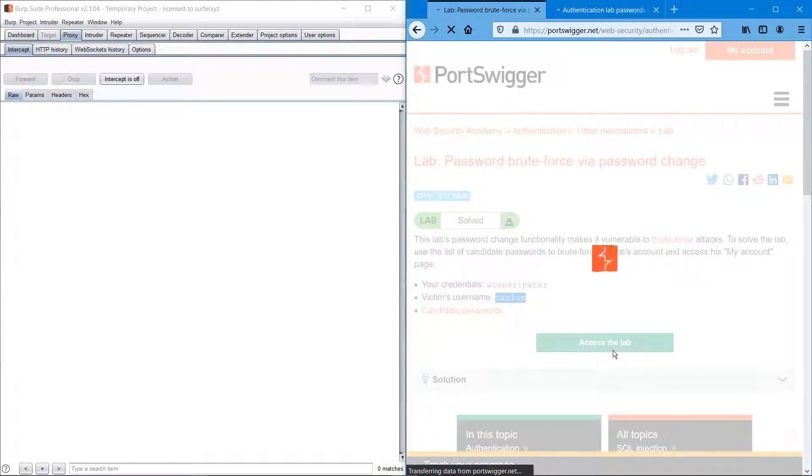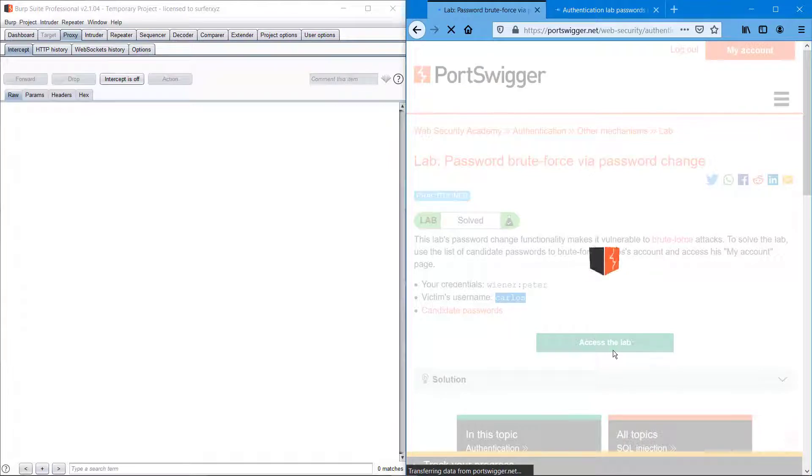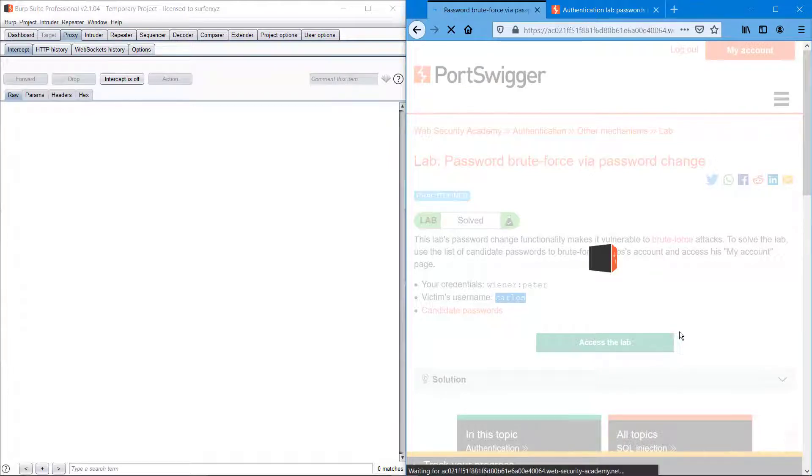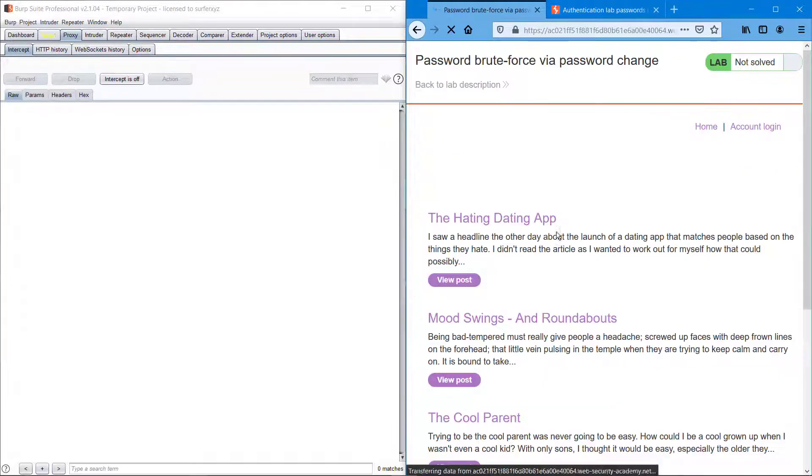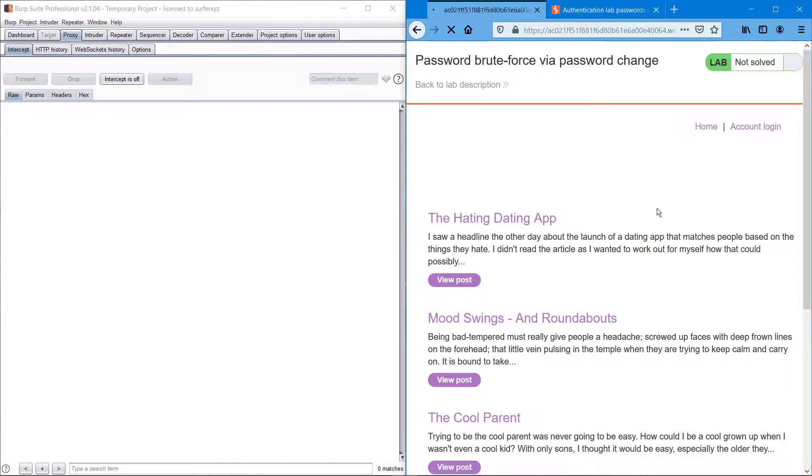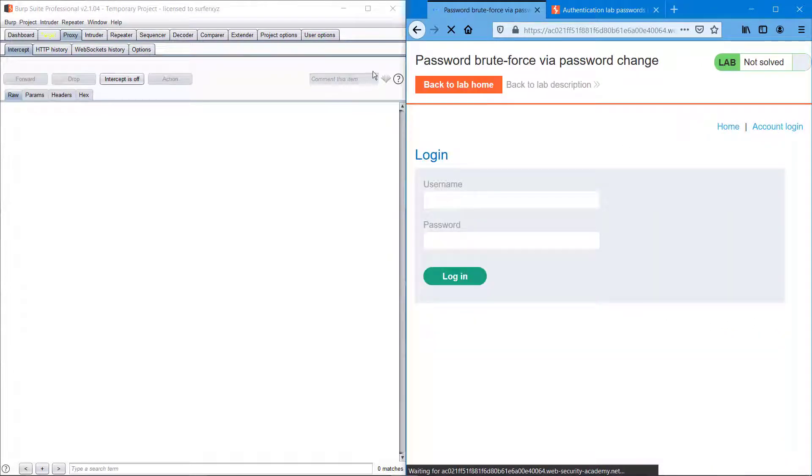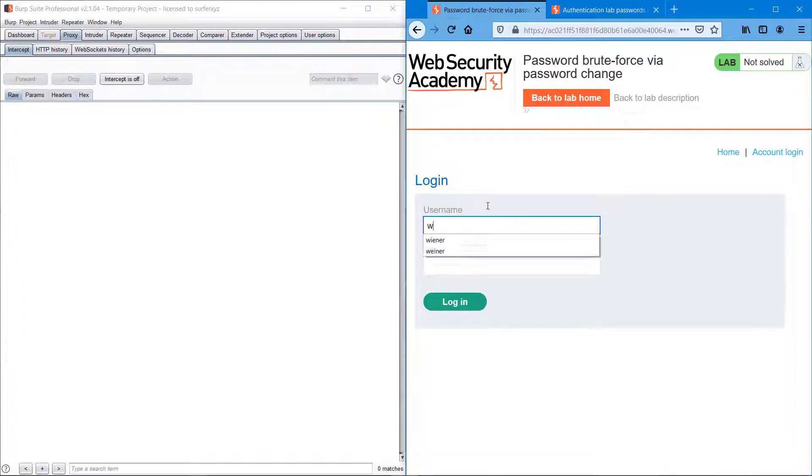We're assessing the lab now. We can just log in with the username and password provided by the website, which is wiener and peter.